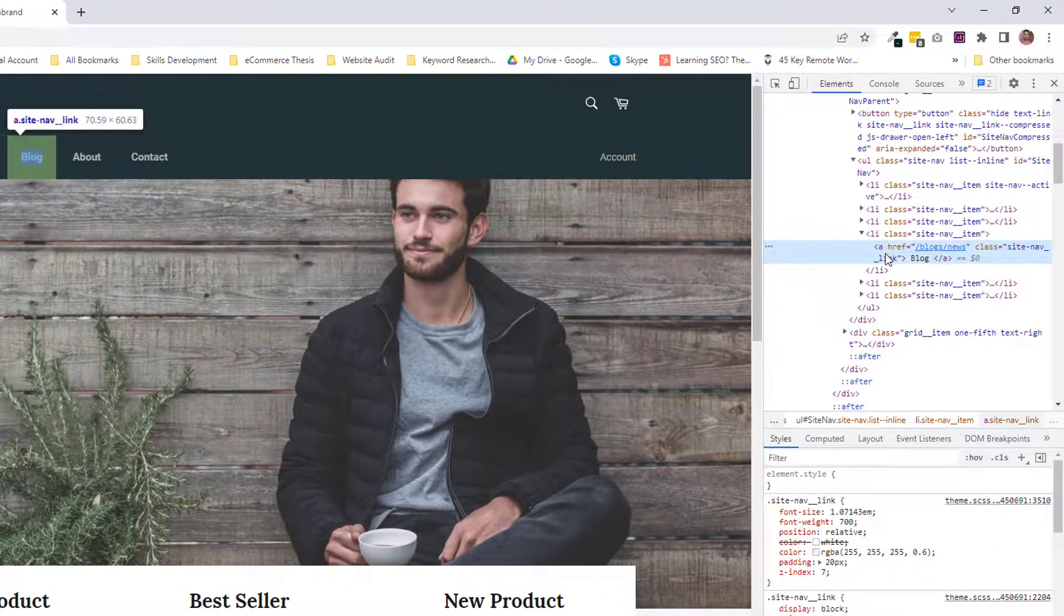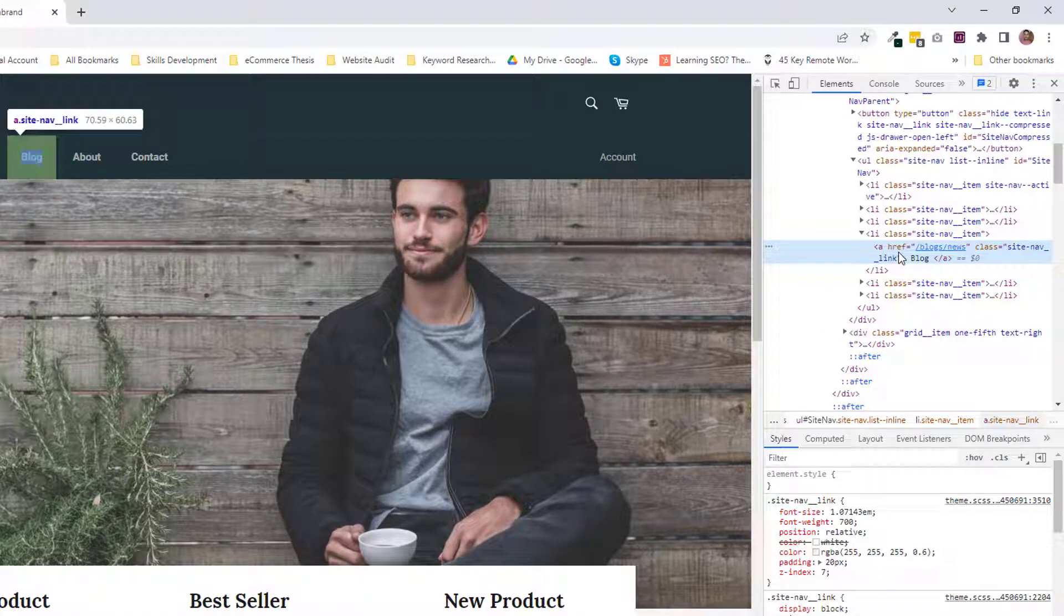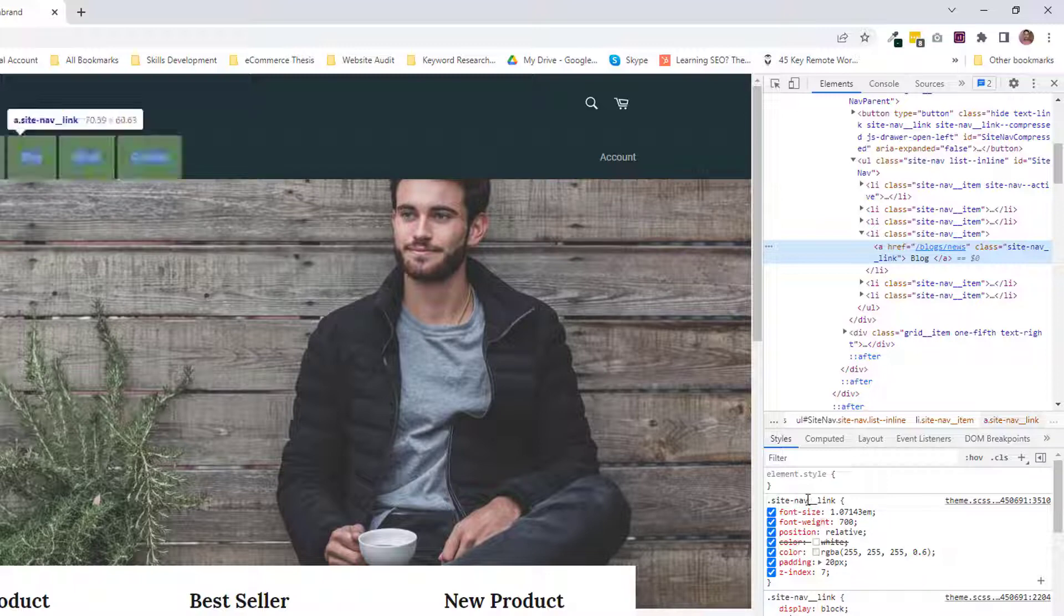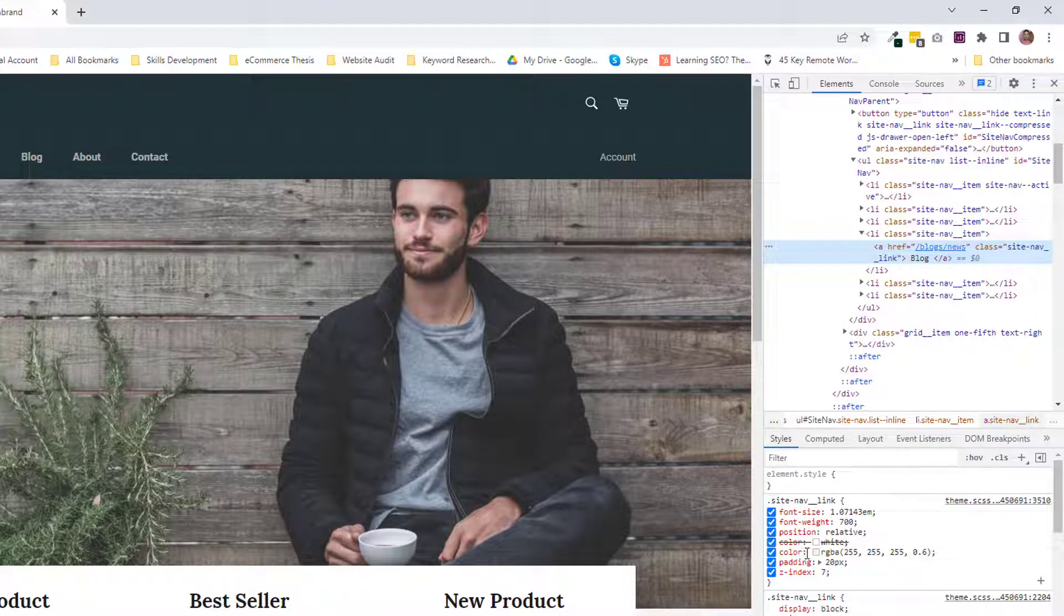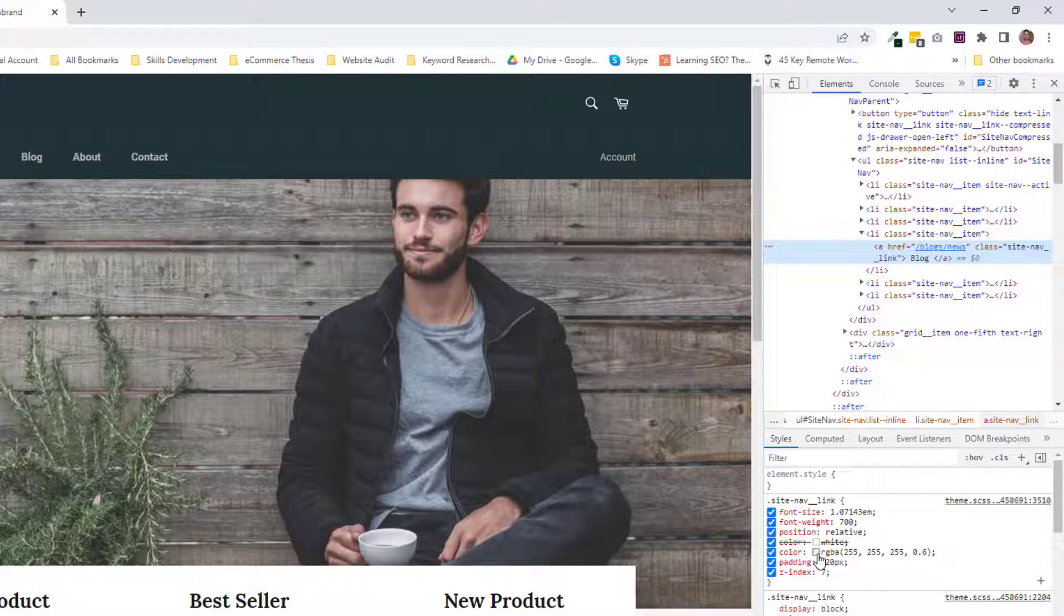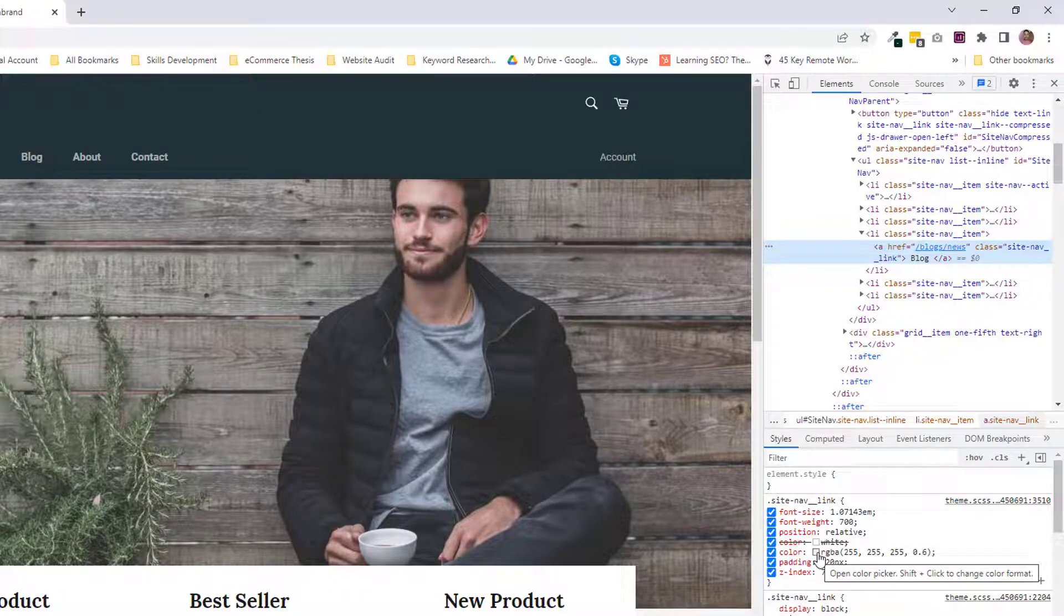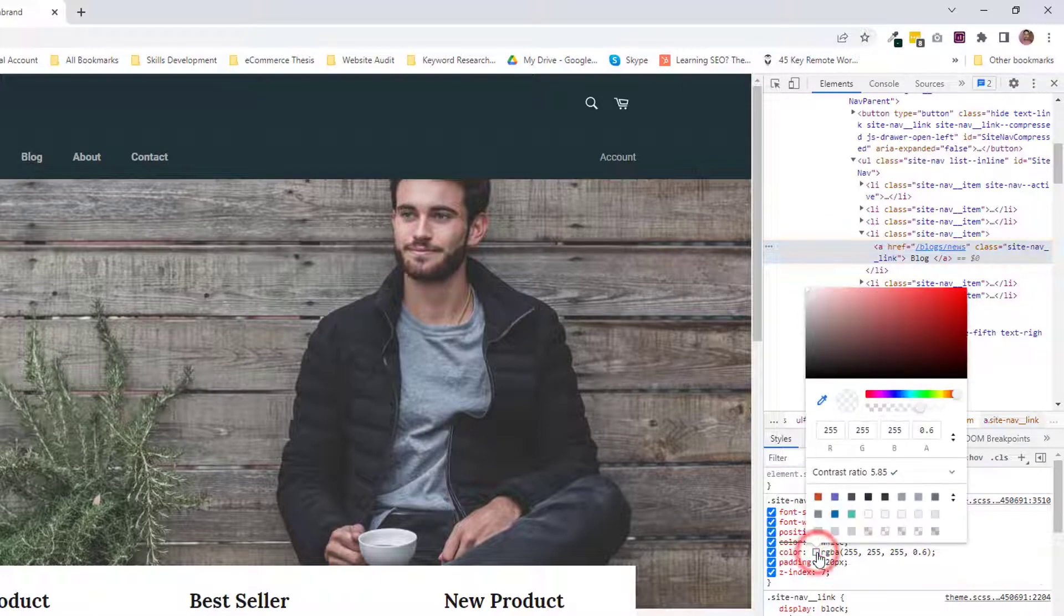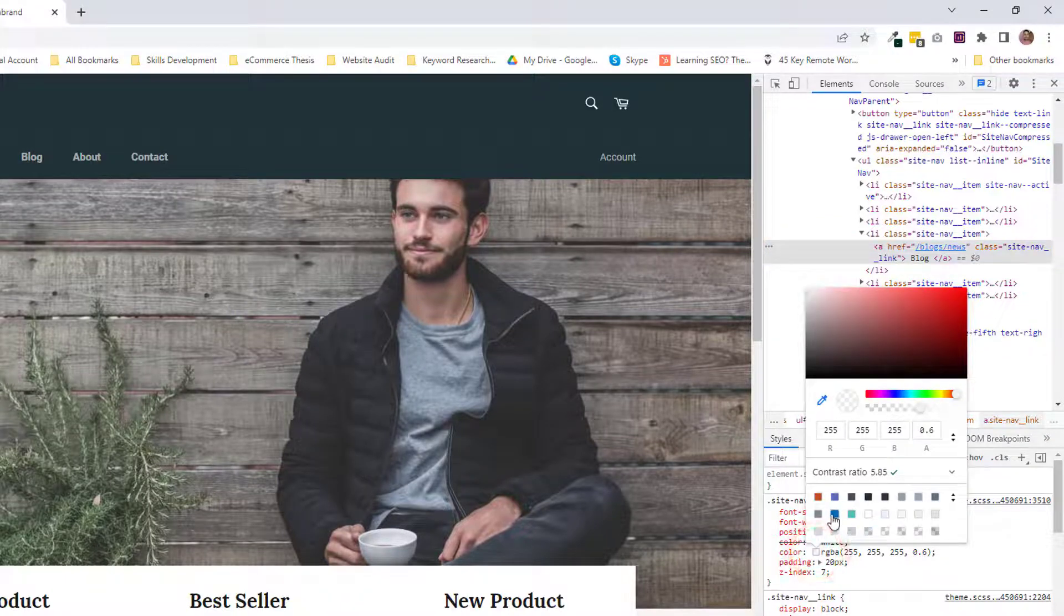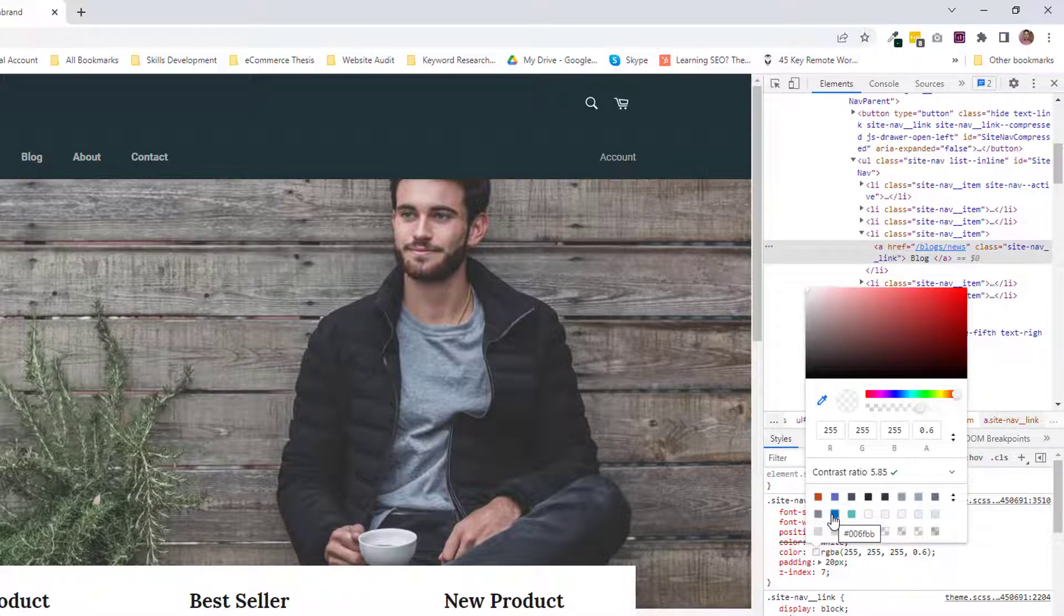menu item link. Now we can see there is CSS code for this link, site nav link. We'll simply change the color of this link. Click on the color picker and select any color as required.